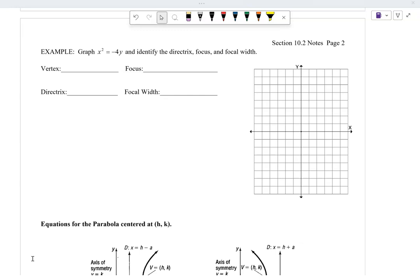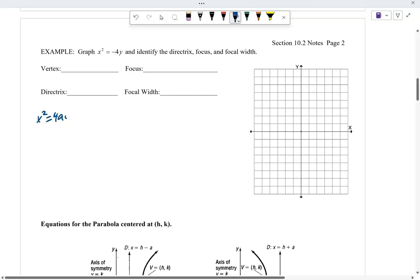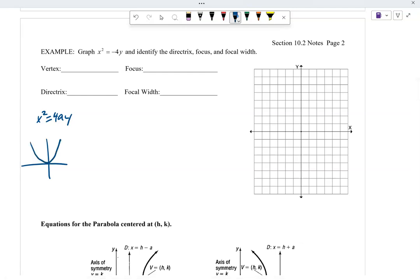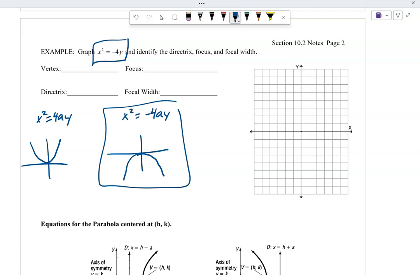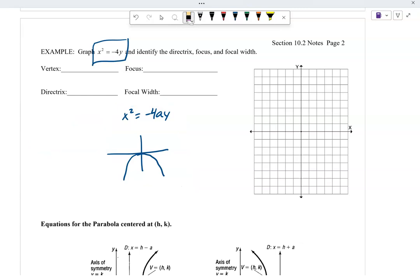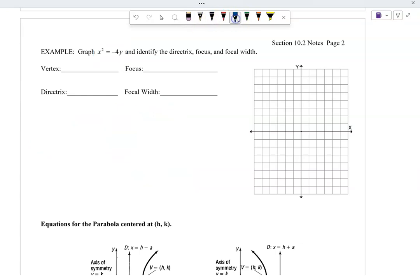Next one: x squared equals negative 4y. The x is being squared, so it opens up or down. If I look at my notes, x squared equals 4ay opens up, and x squared equals negative 4ay opens down. I have x squared equals negative 4y, so this one opens down.